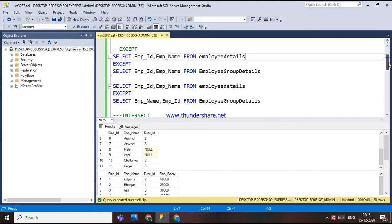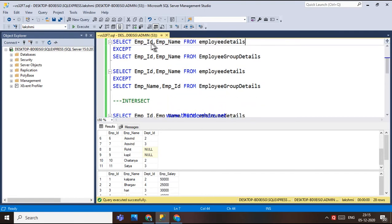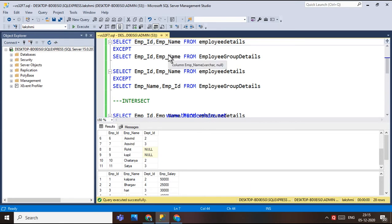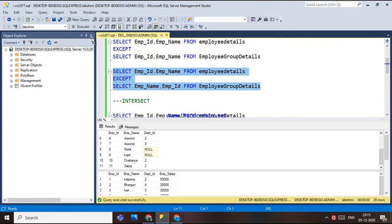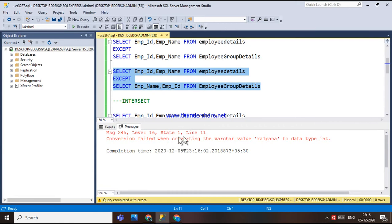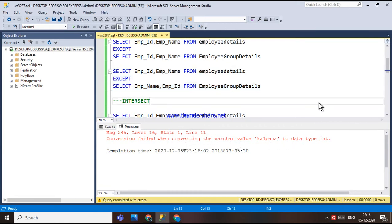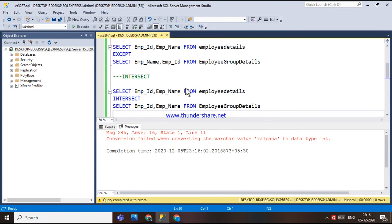For the EXCEPT operator, the rules of set operators are: the data type must be compatible — for example, employee ID should compare with employee ID, the data type should be the same or compatible. Also, the number and order of columns must be the same. If you give employee ID and employee name in the first query, the second query should also have employee ID and employee name in the same order; otherwise, you'll get a conversion error like 'conversion failed while converting varchar to a different data type.'